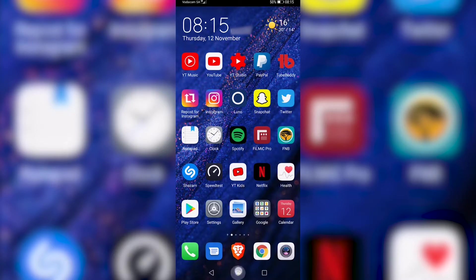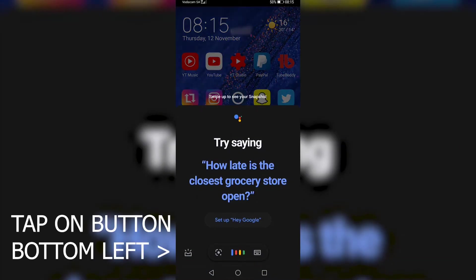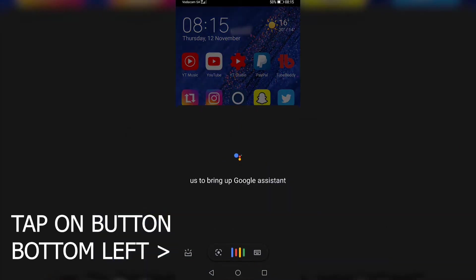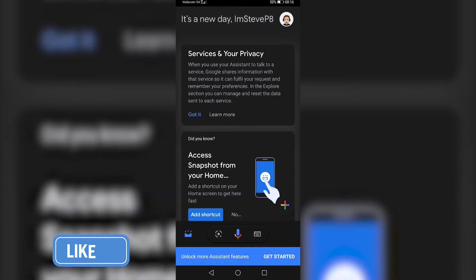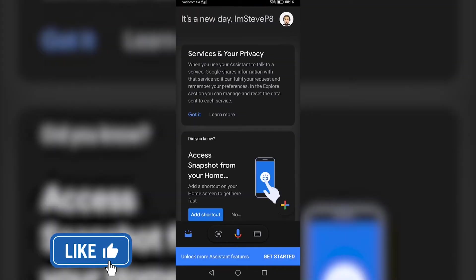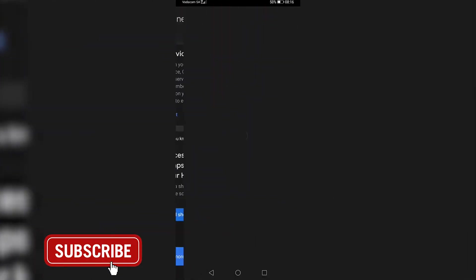So all you would need to do is long hold on the home button. And then from here, all you would need to do is tap on your profile icon at the top right.